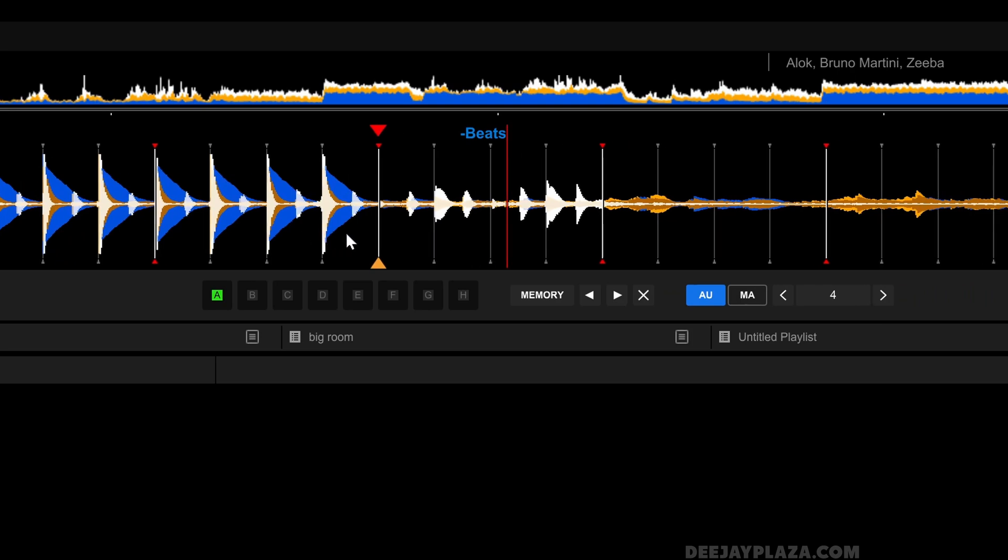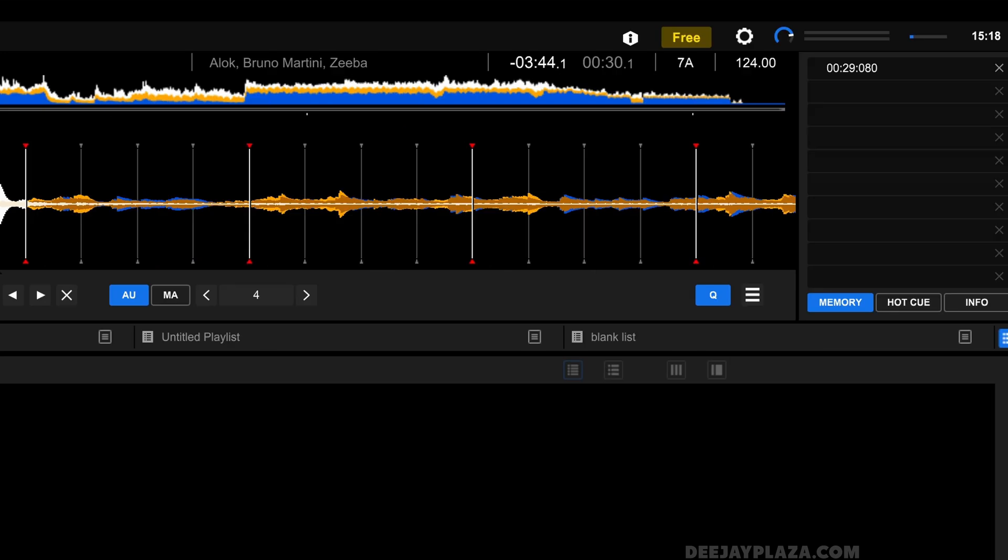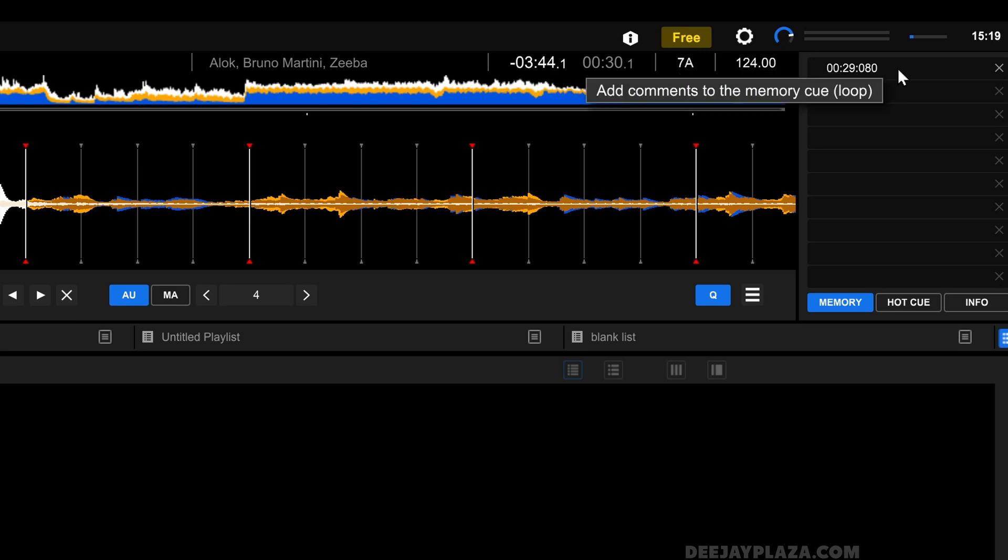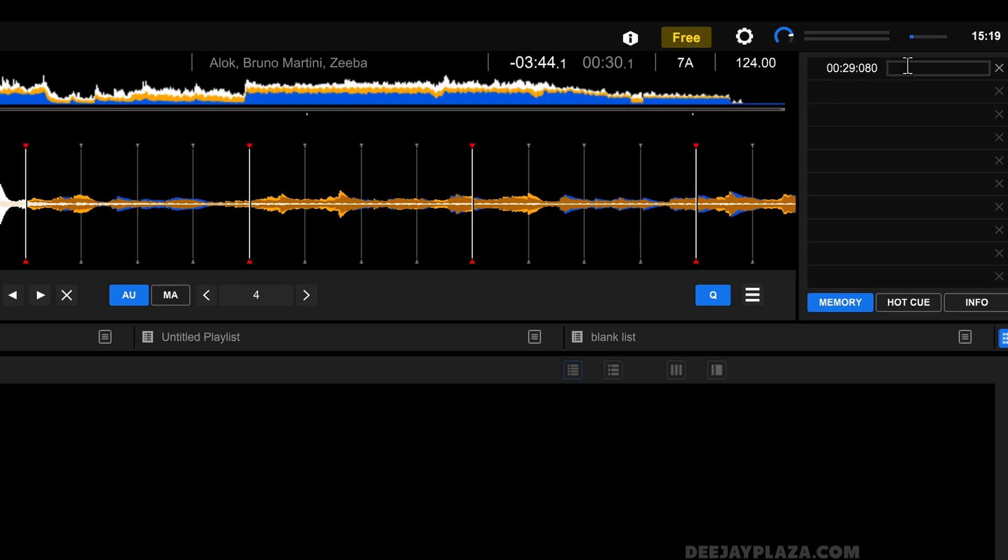When I store the cue point to memory, you can see that it adds the time over here in the right top corner of the screen. I can give this memory cue a name, so I click next to the time and I say, for example, break.